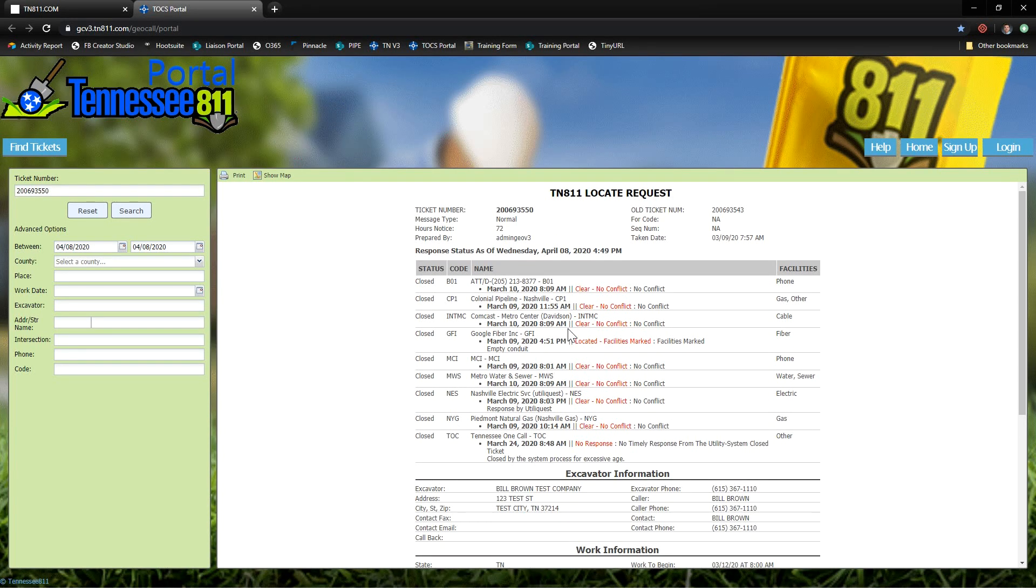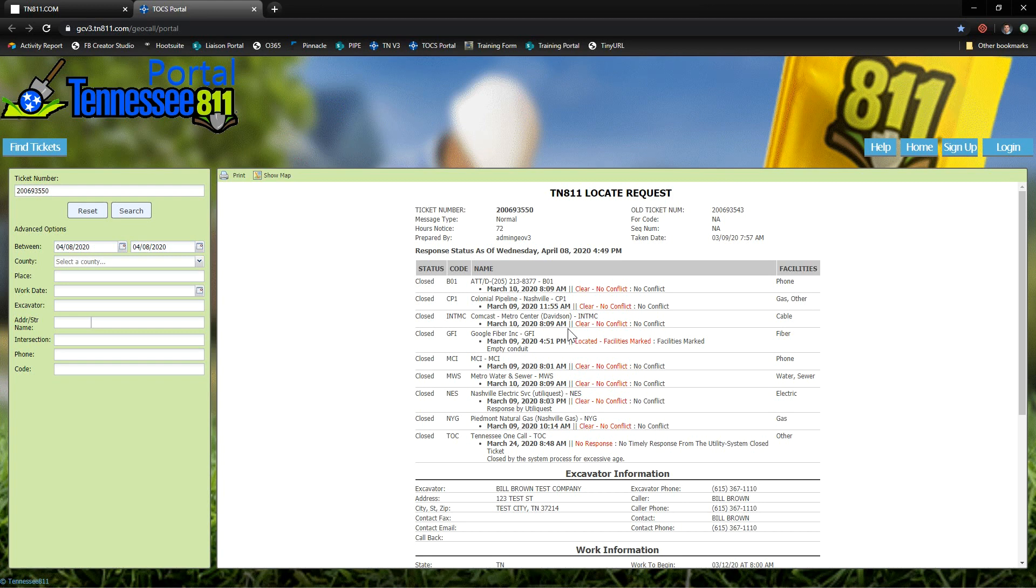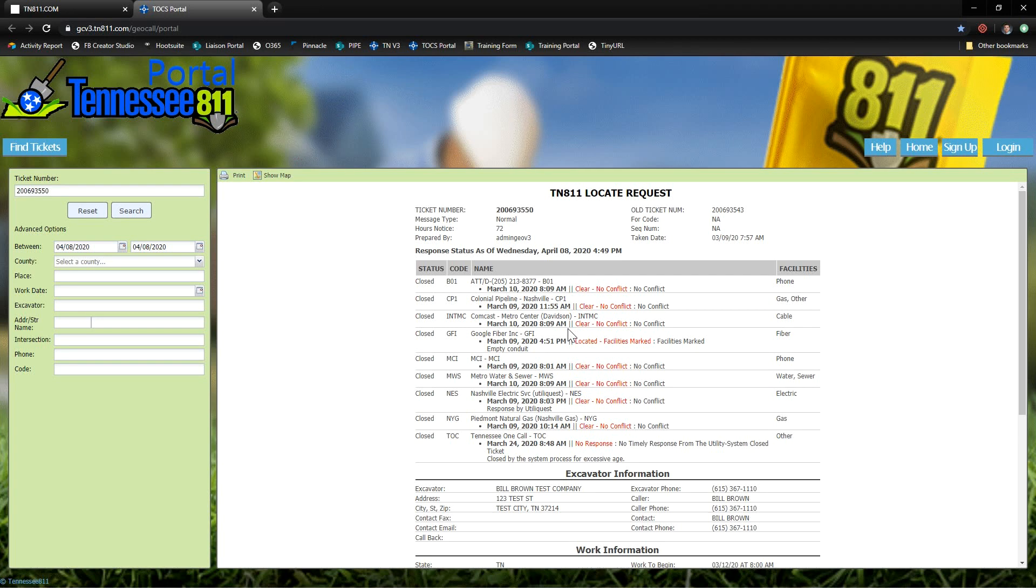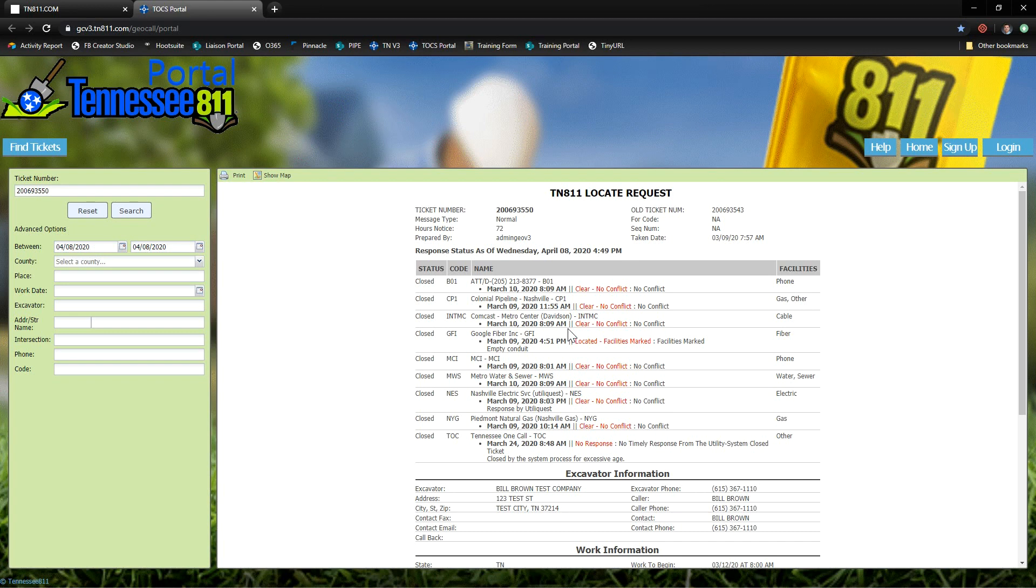Now the great thing about positive response is that once all of the utilities have responded to say that it's clear, there's no conflict, or that it's located and the facilities are marked, you're ready to begin your work even if the three working days, the 72 hours excluding weekends and holidays, has not passed. So this can really be a scheduling boost for you to get out into the field sooner.